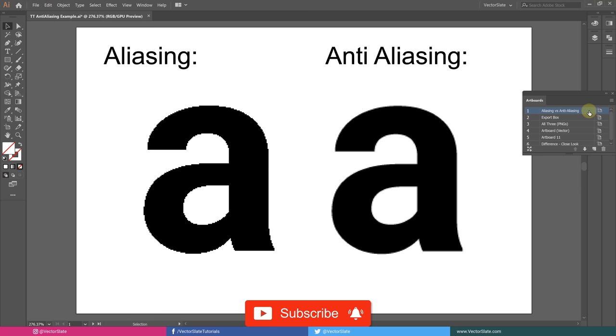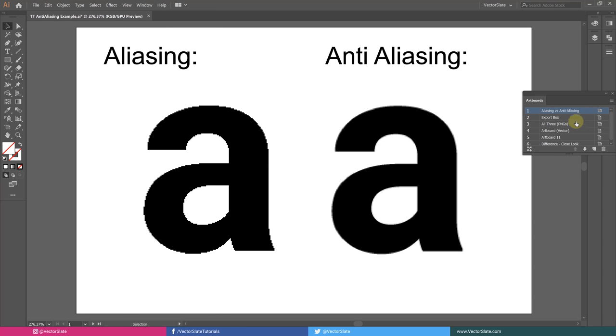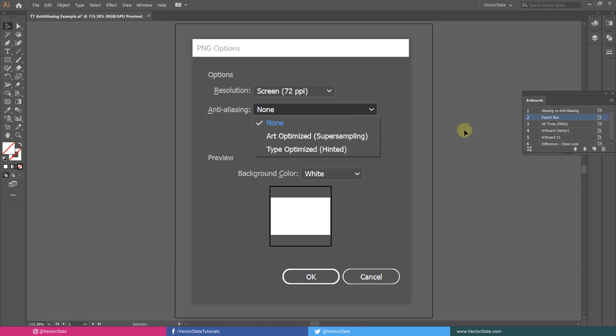Now the question is when to use this? While exporting image from Illustrator, it gives us three methods for anti-aliasing: None, Art-Optimized, and Type-Optimized.